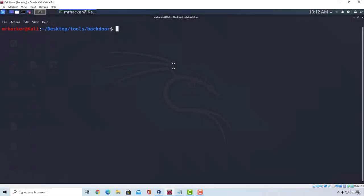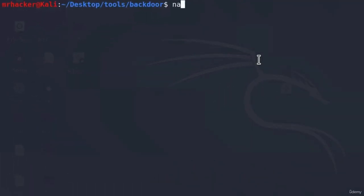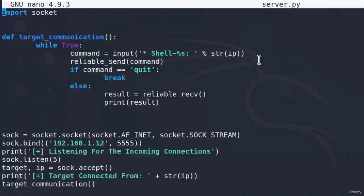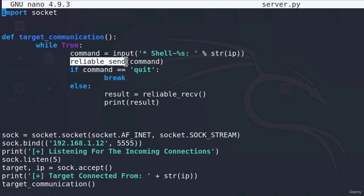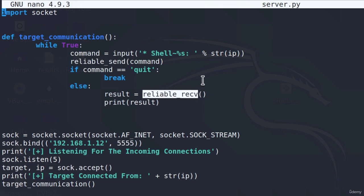Welcome back. Now that we covered our shell and target communication functions, it is time we employ the reliable send and reliable receive functions. If I go to my server code right here, you'll notice that we did code part of the target communication function, but this is not really working. These functions do not exist. We must create them first.